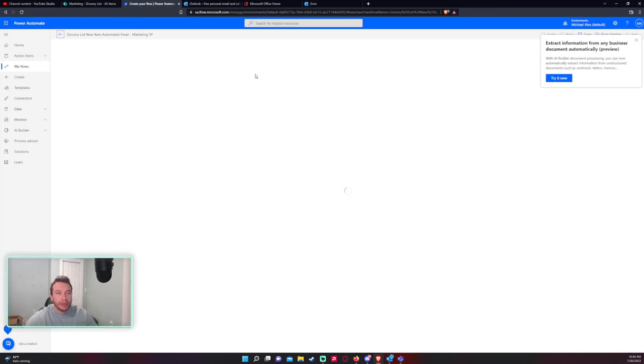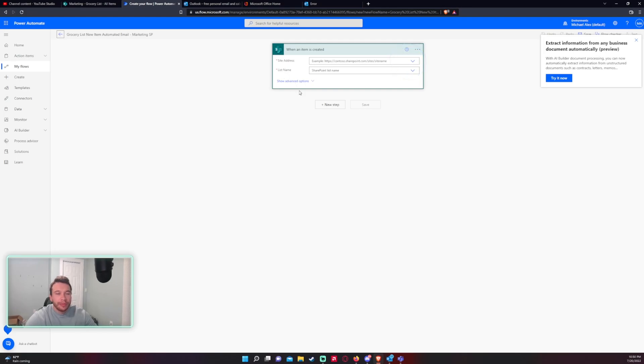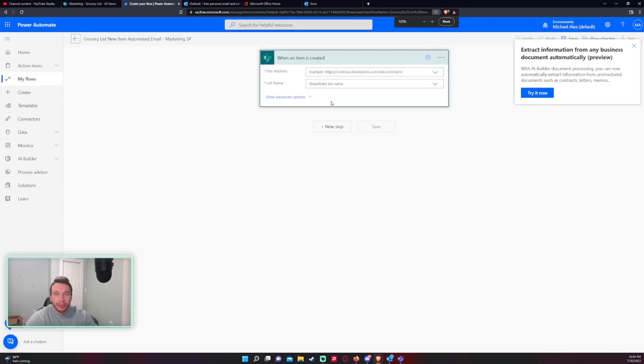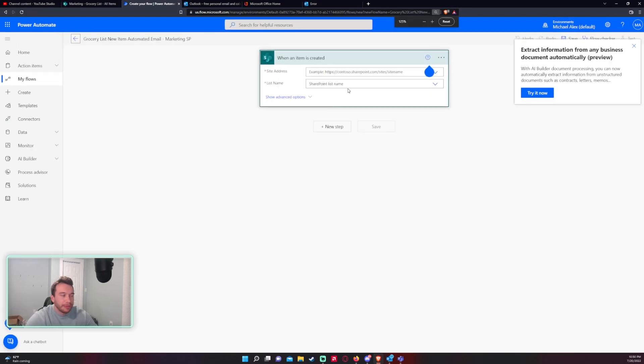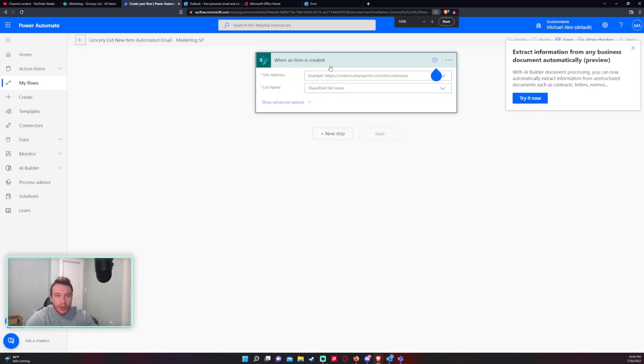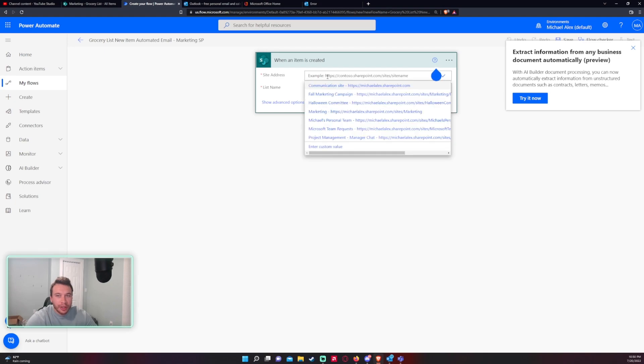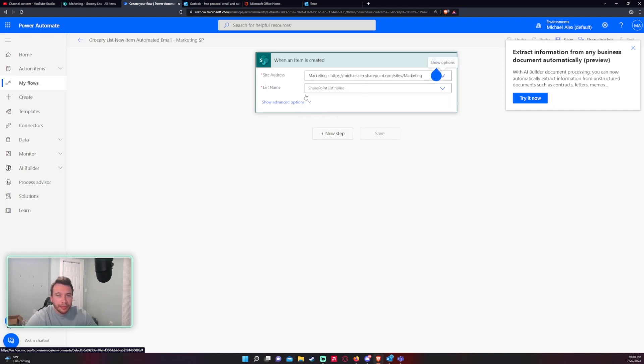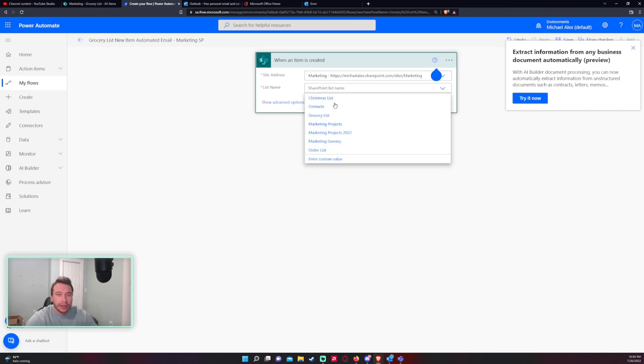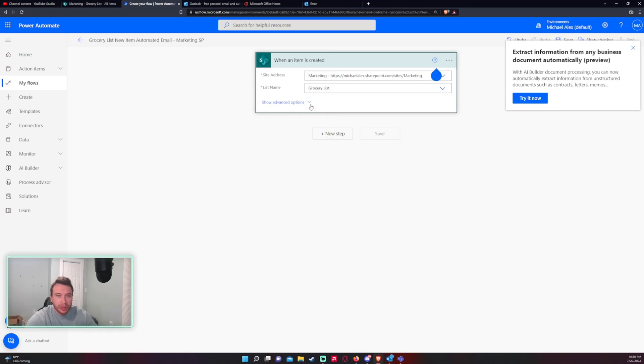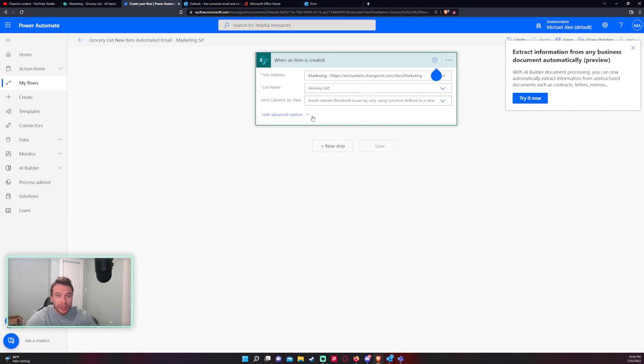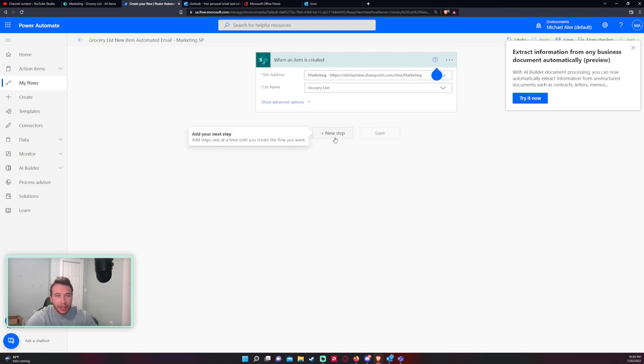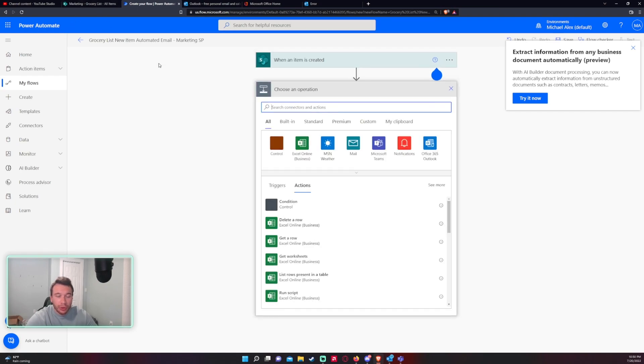Alright so when a new item is created this will bring you to this screen. When item is created we want to get the site address. So it should automatically show you all the SharePoint sites you're associated with and for me this one is going to be marketing and again it's going to show you all the lists that you have access to within that SharePoint. I'm going to choose grocery list right here. For advanced options you don't need to do anything. I want to include the whole list.